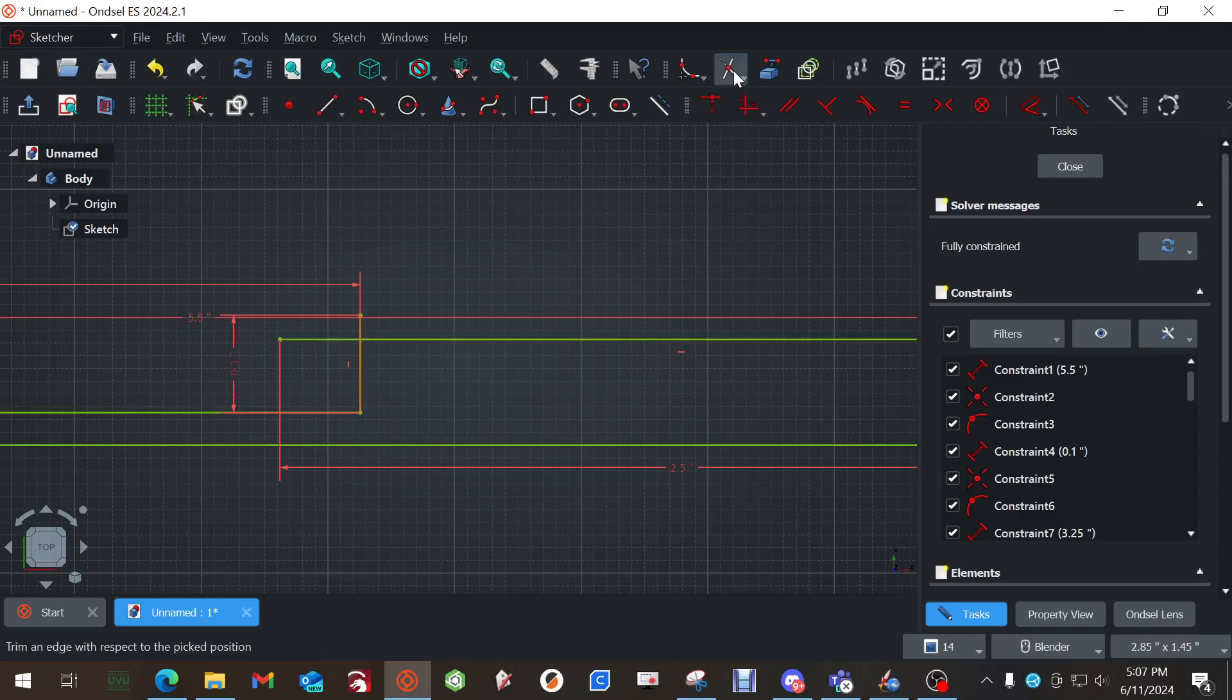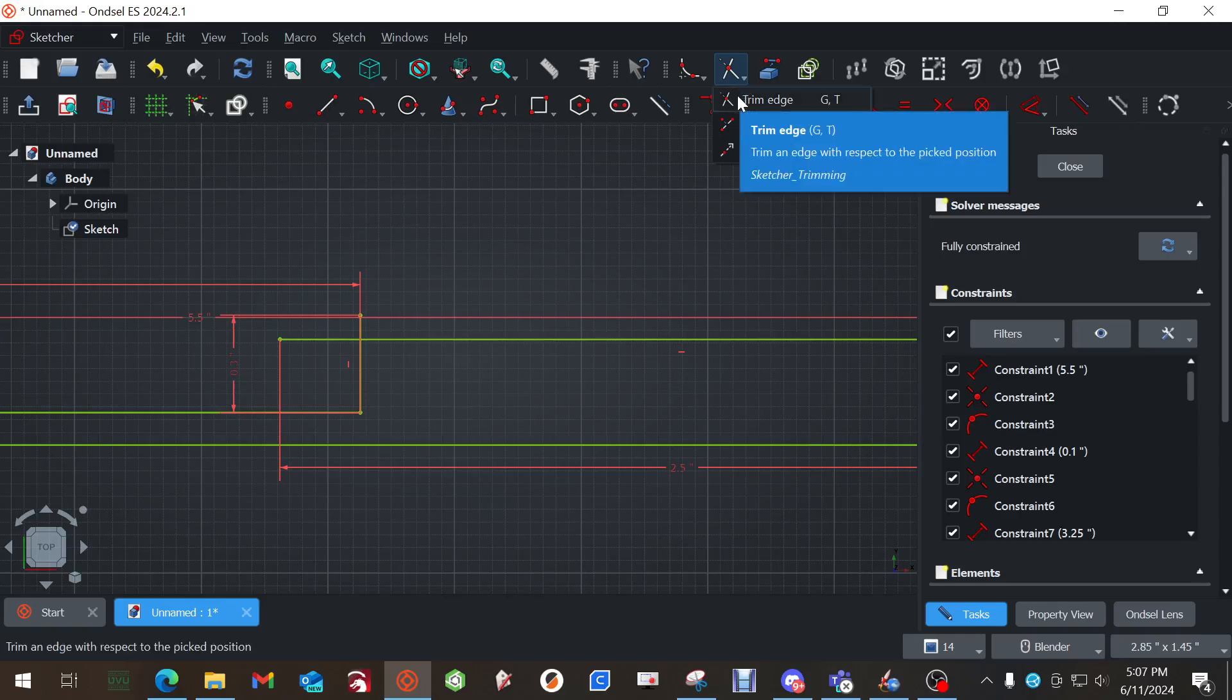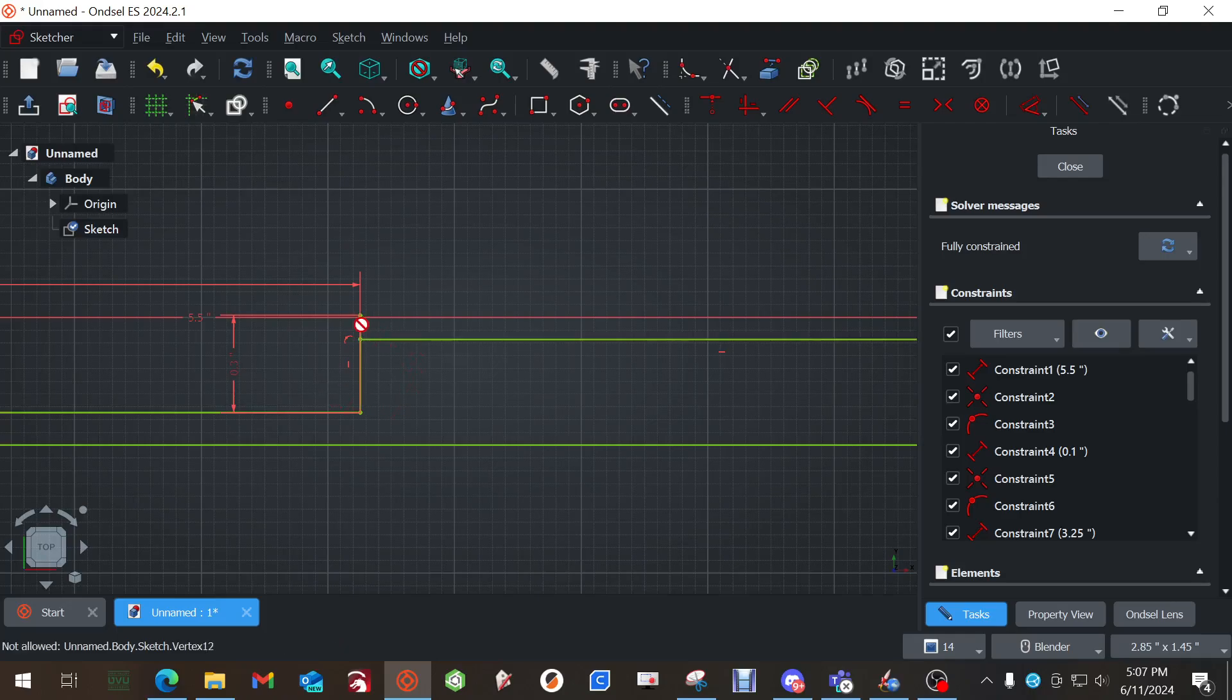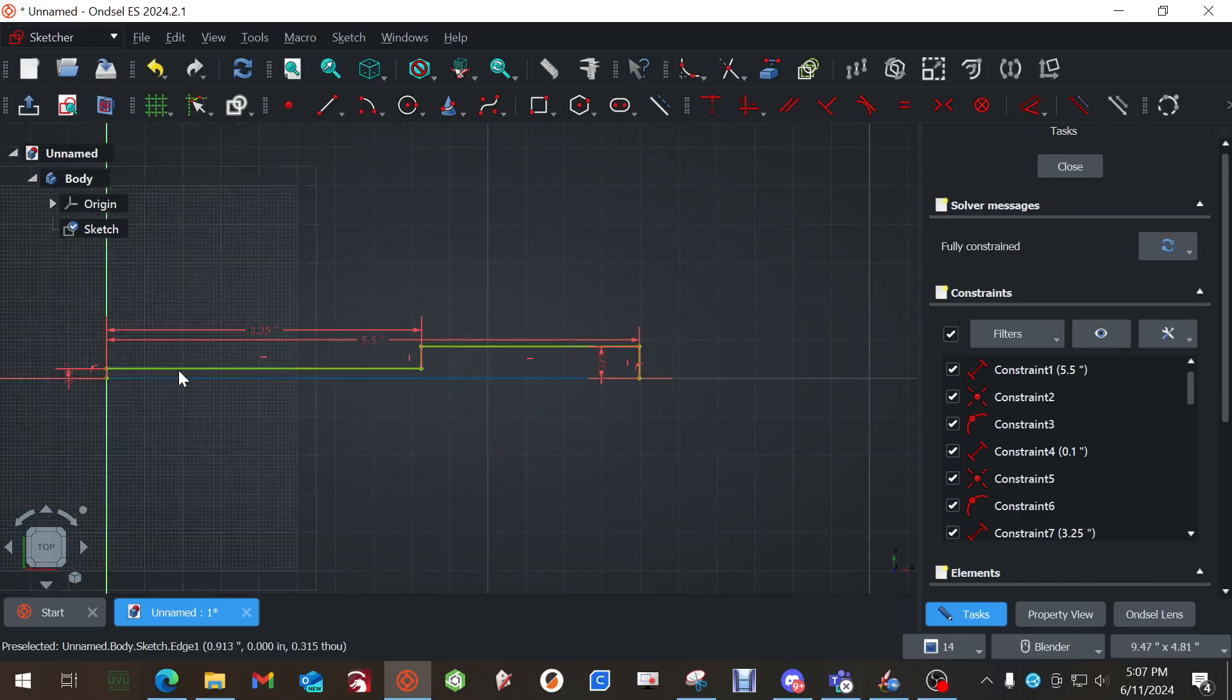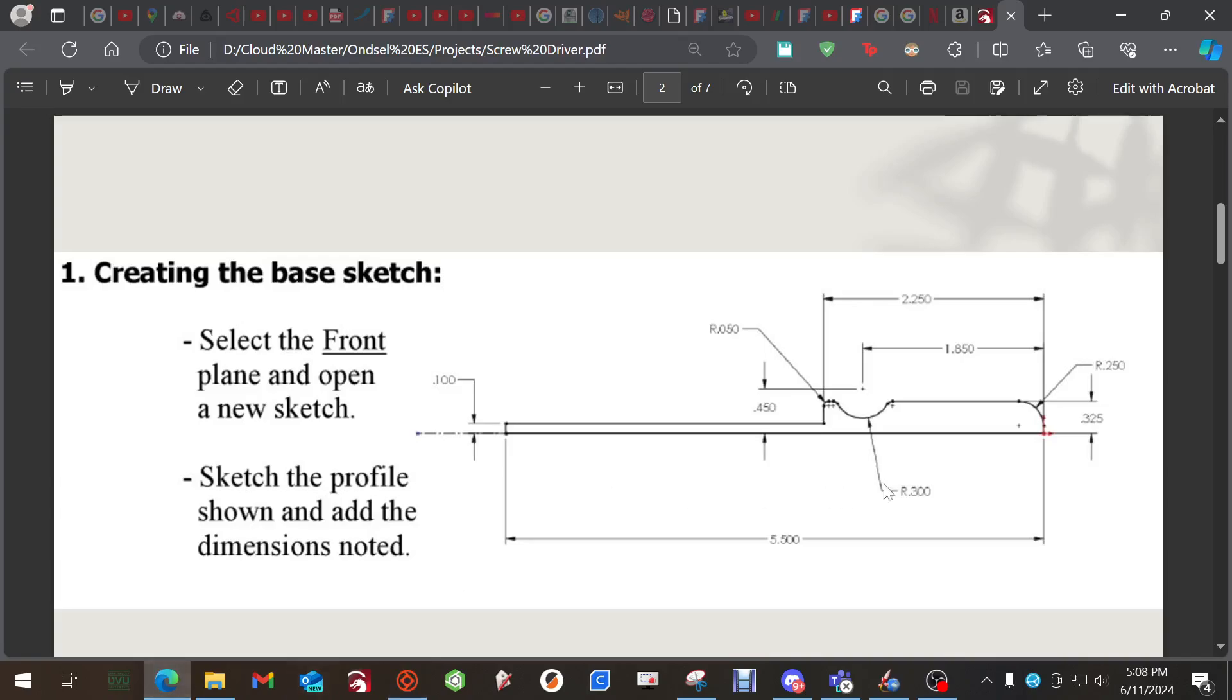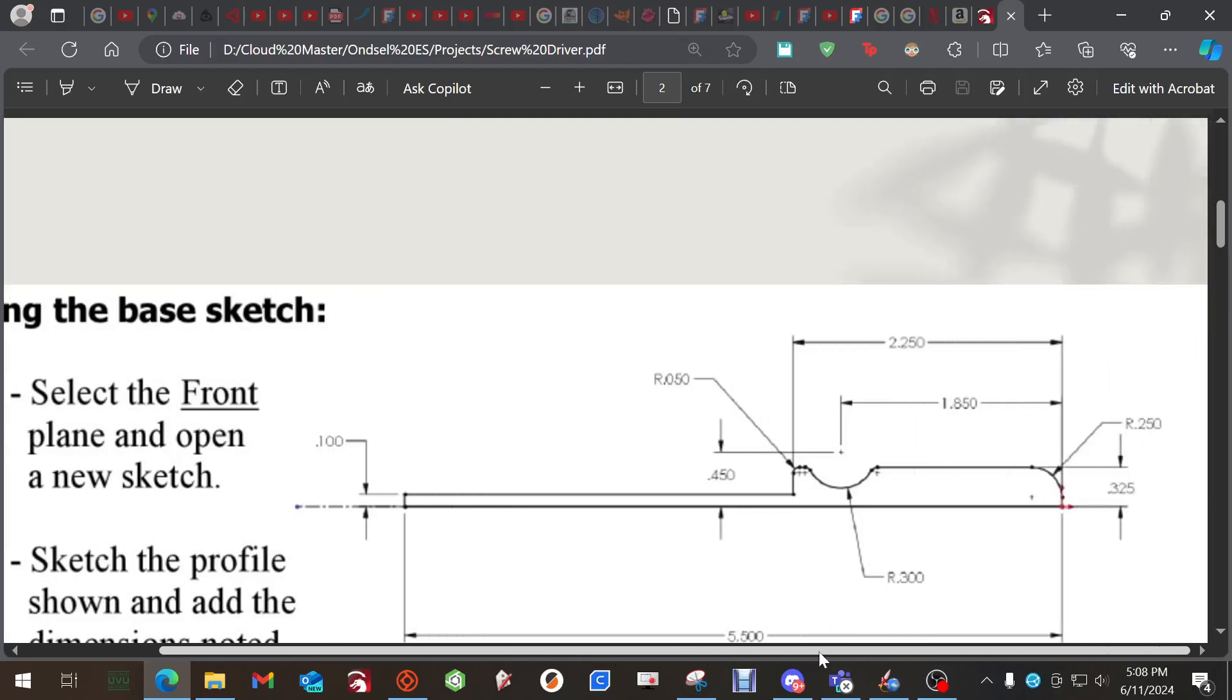Now we just need to trim some things down. The trim tool right here, you have trim edge, split edge, or extend. We want trim. And we're going to click here and we're going to click right there. Now everything's nice and squared up. So we have this rectangular profile. So we're getting pretty close.